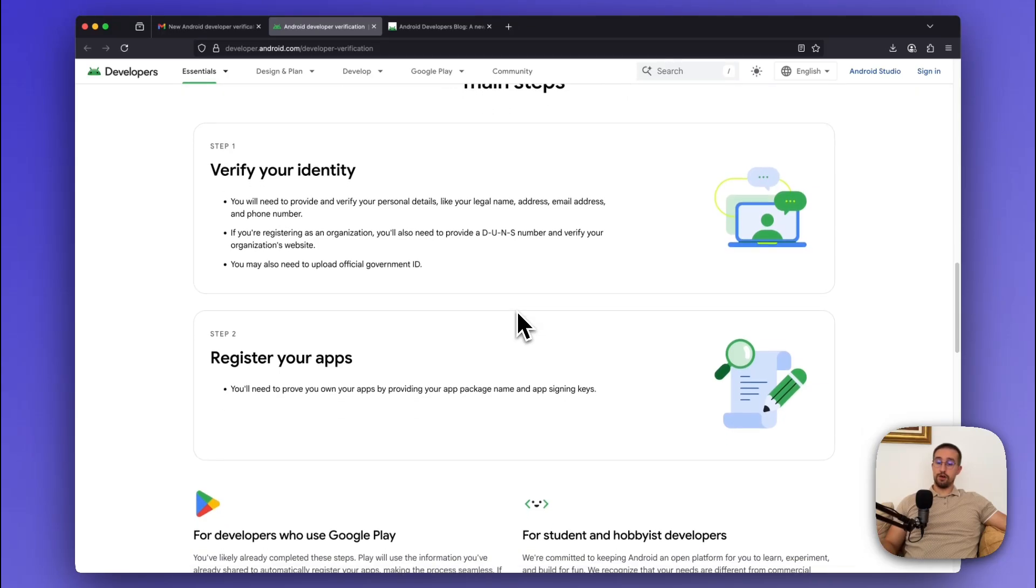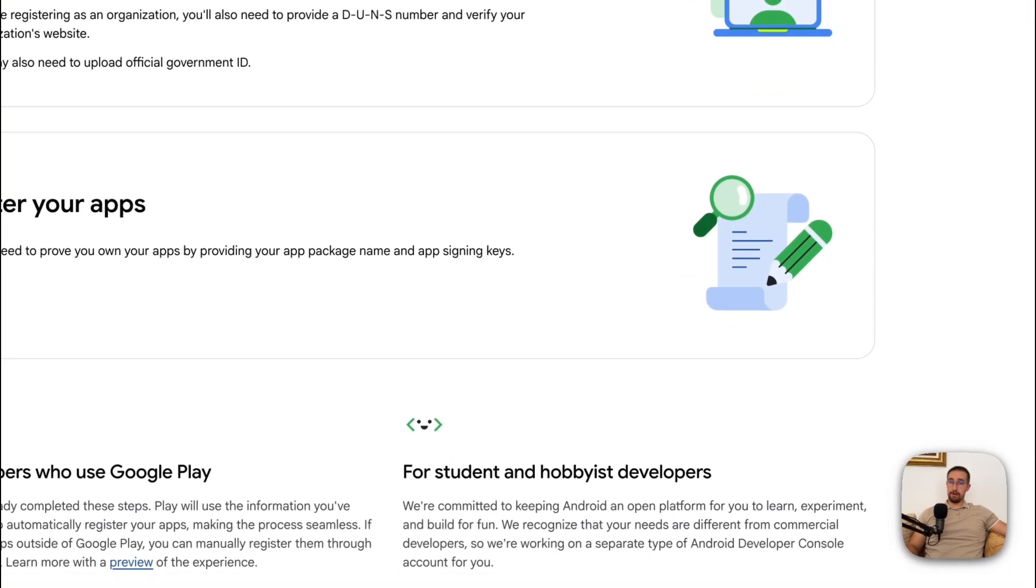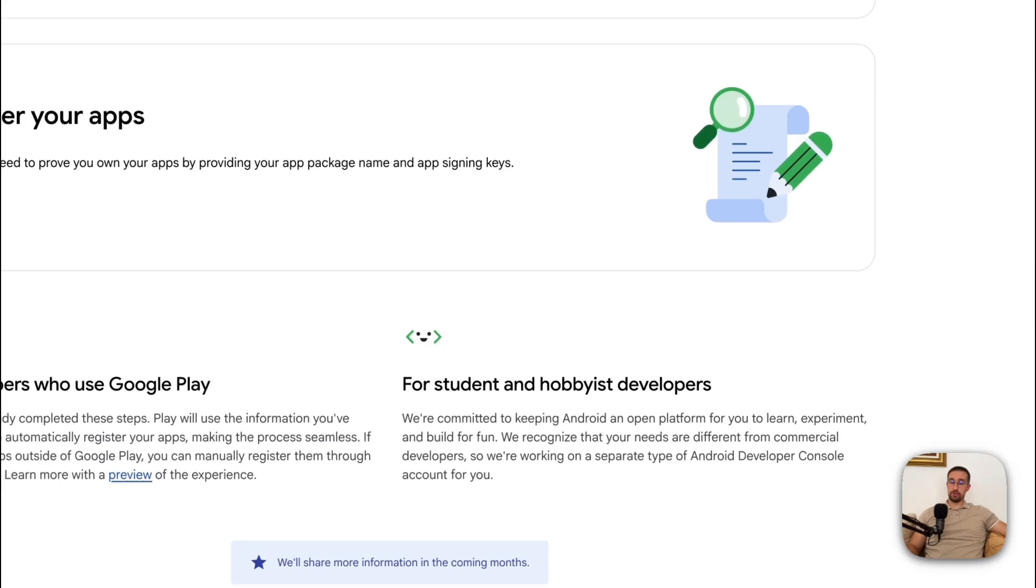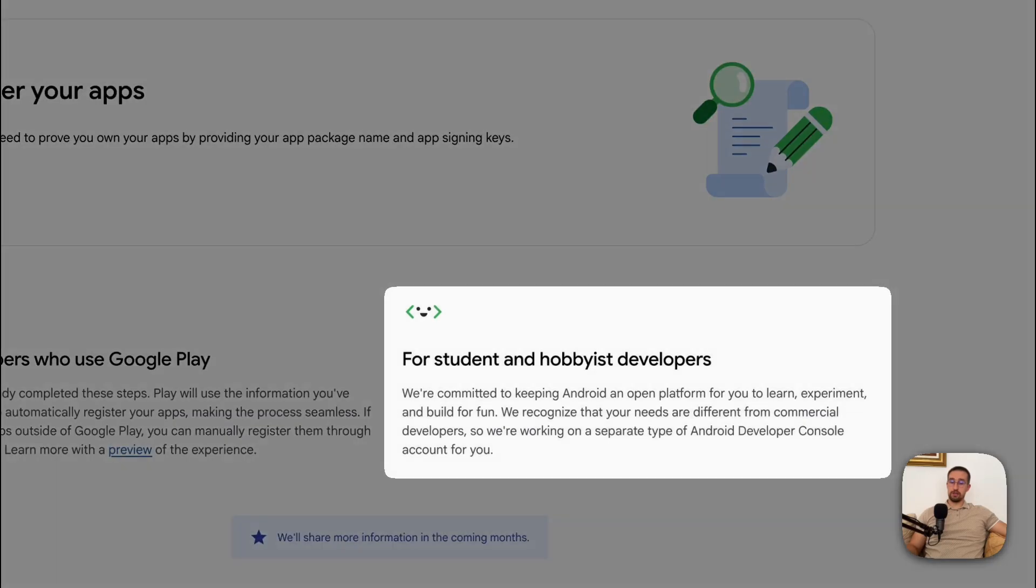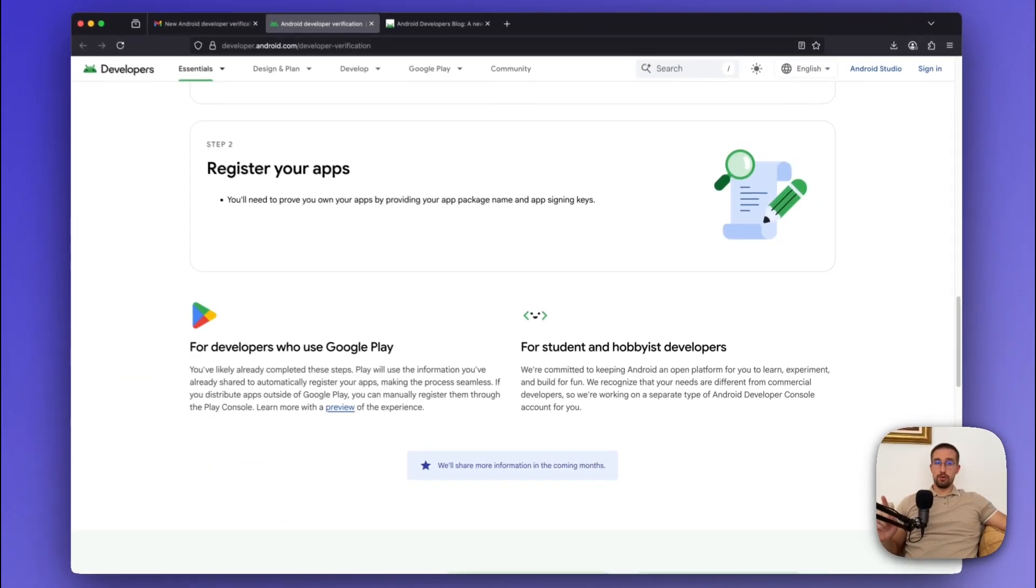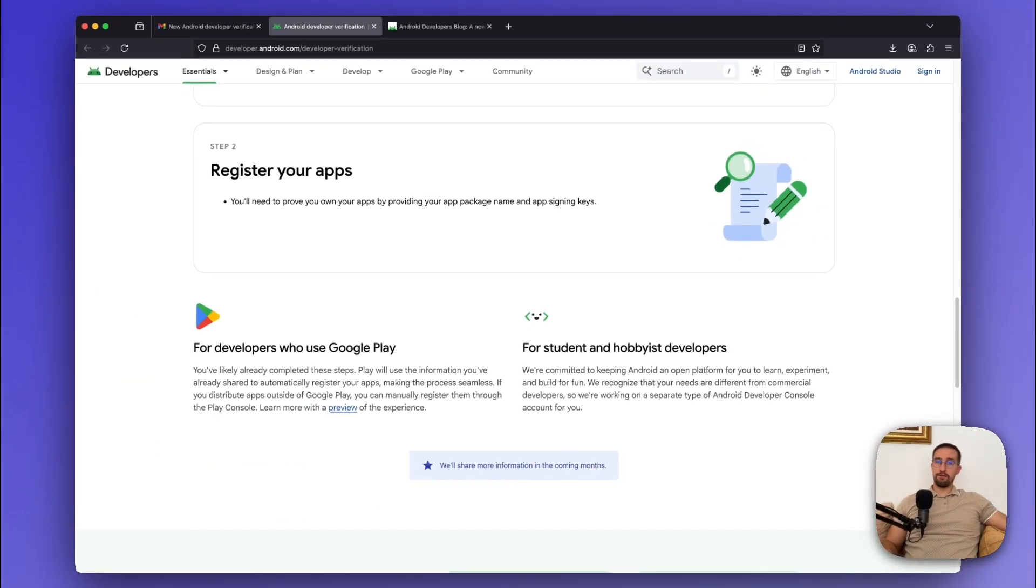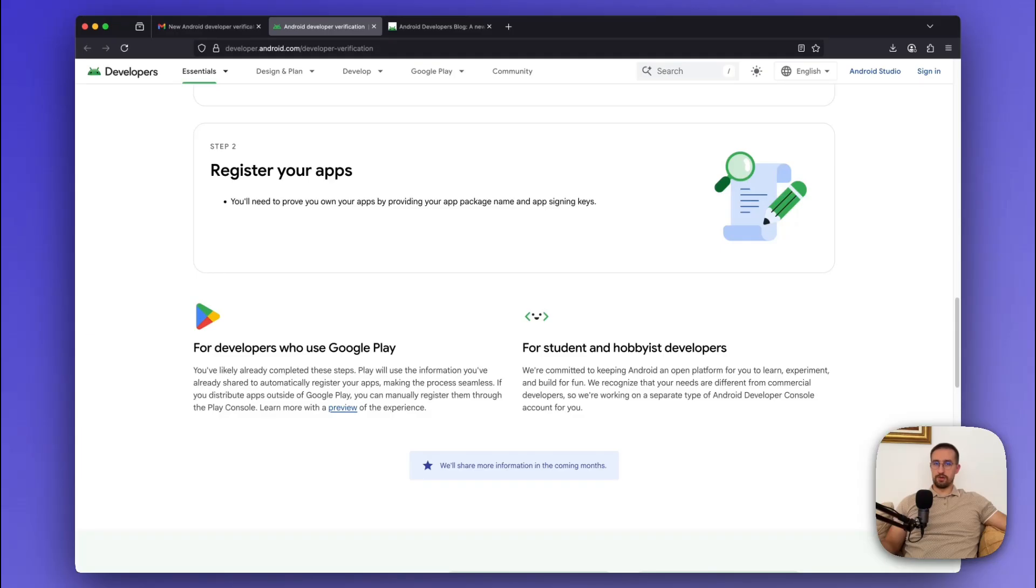But, if you are a third-party developer who's distributing your applications through some third-party websites or Instagram, Facebook, WhatsApp groups, then this policy is for you. So you will also have to verify your identity as well as sign your application, even though you're distributing those applications outside of the Play Store.